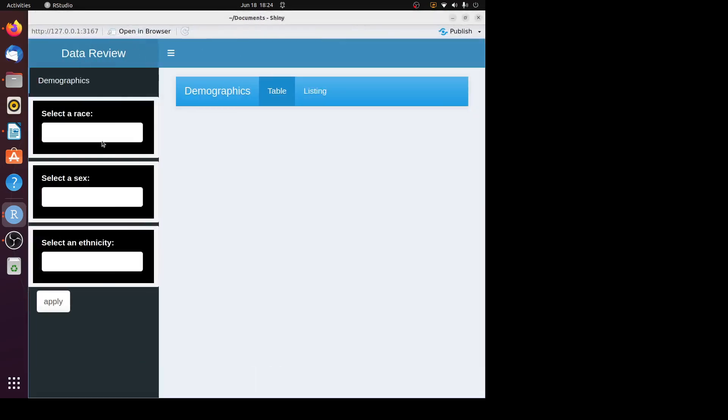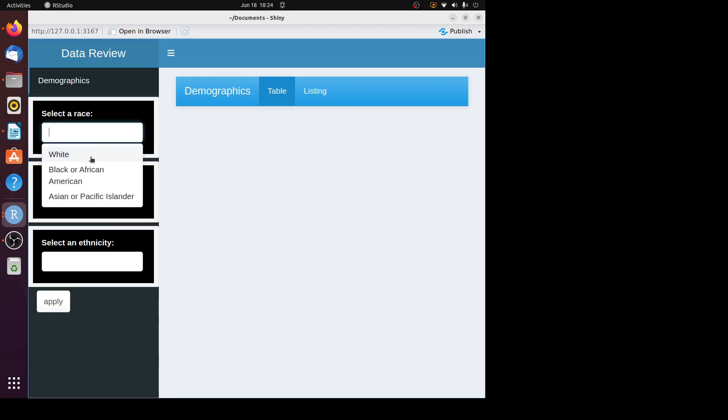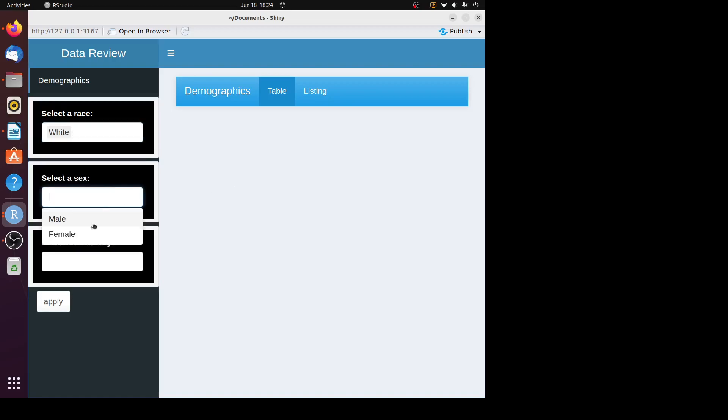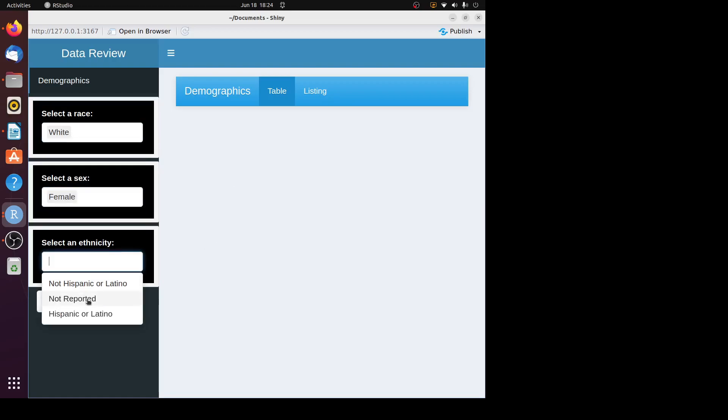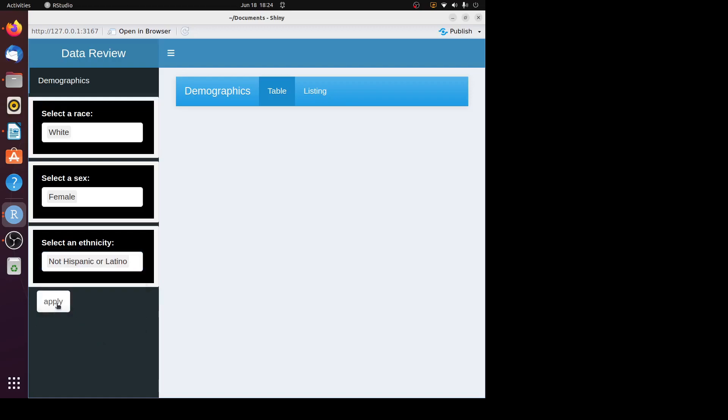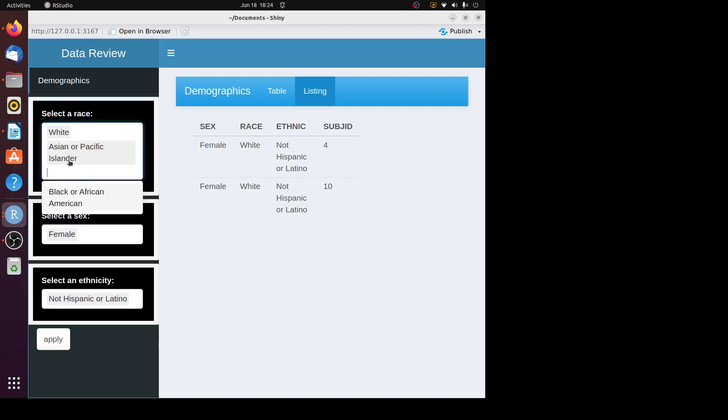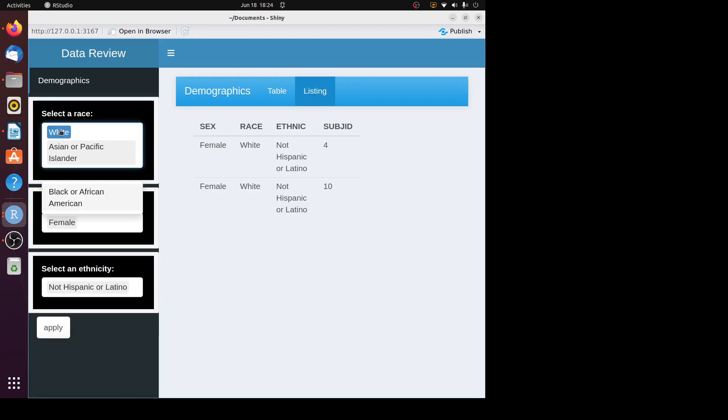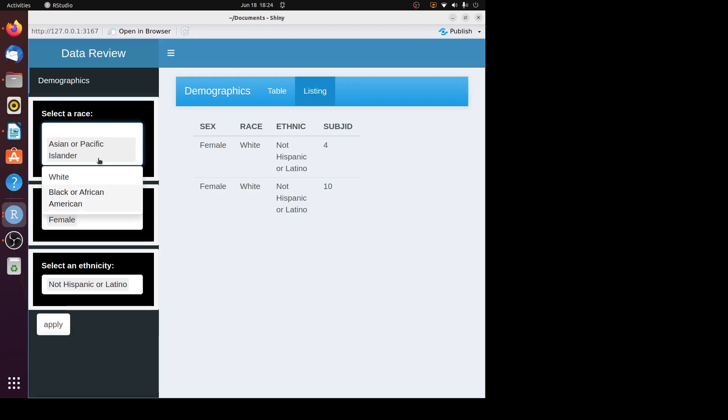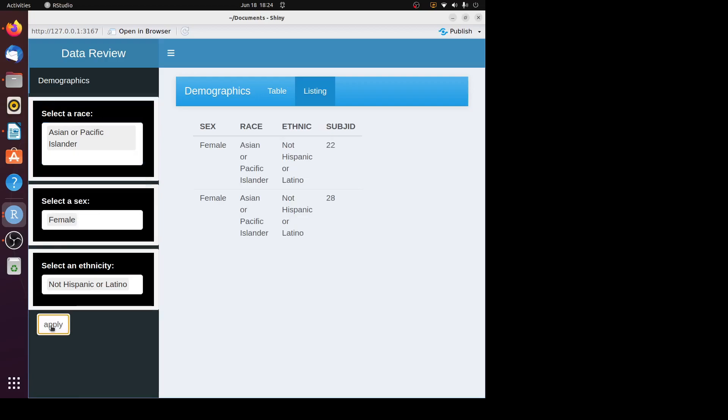You can see all these input panels and the action button are displayed in the sidebar menu. Let's quickly choose some value and make sure it works. Let's go to listing. If I change the value here, click on apply button. It works.